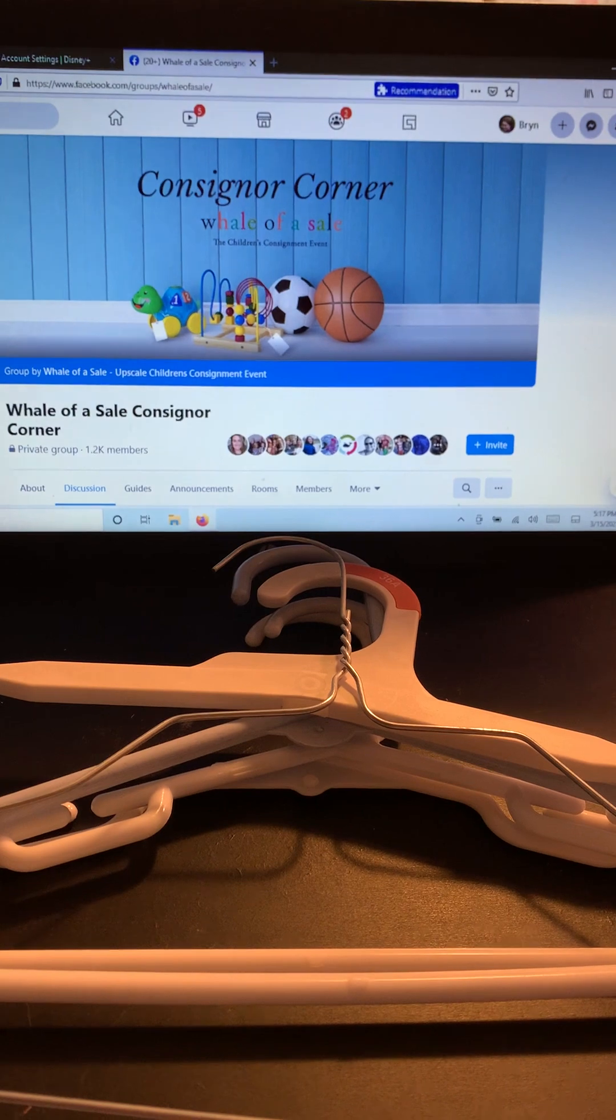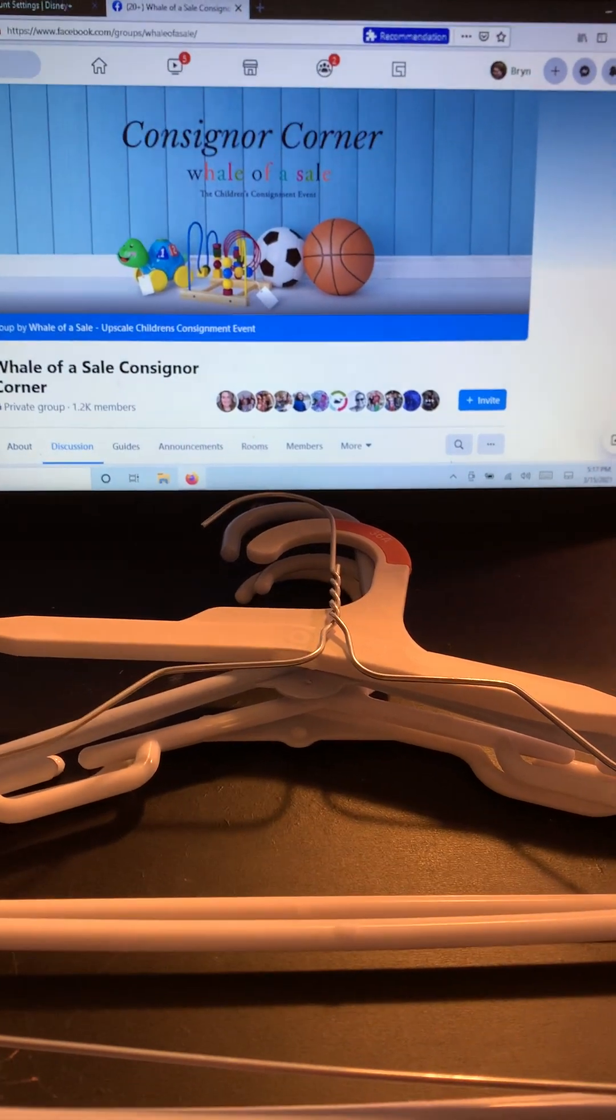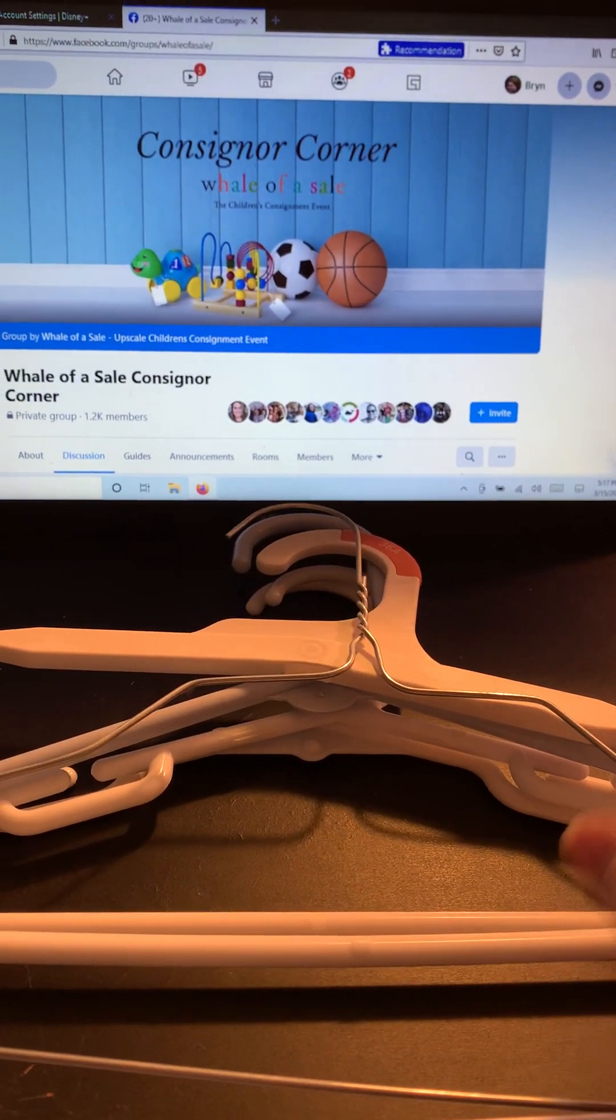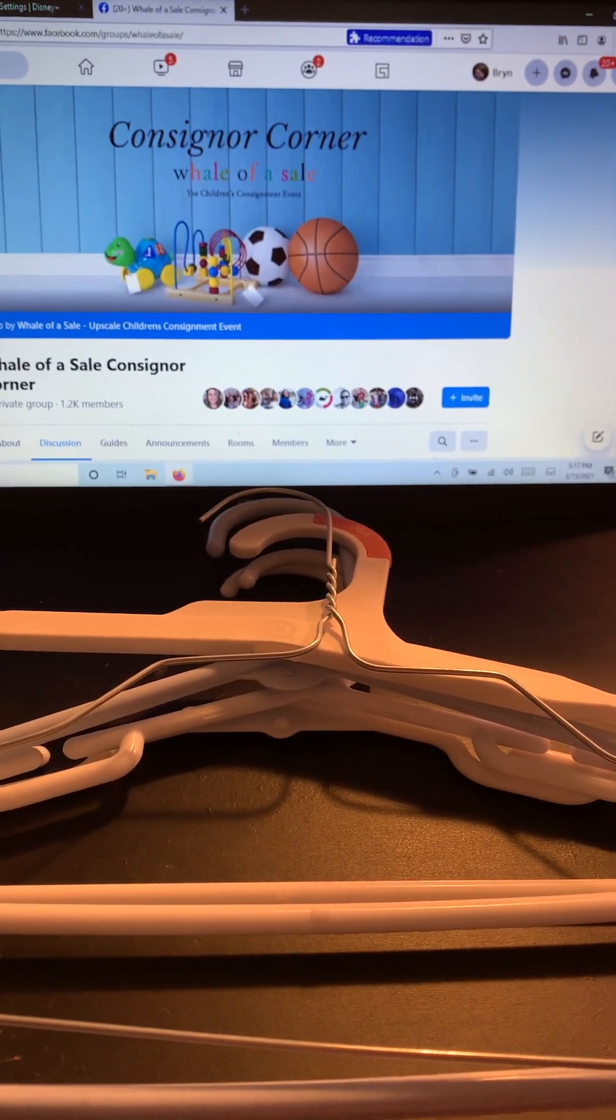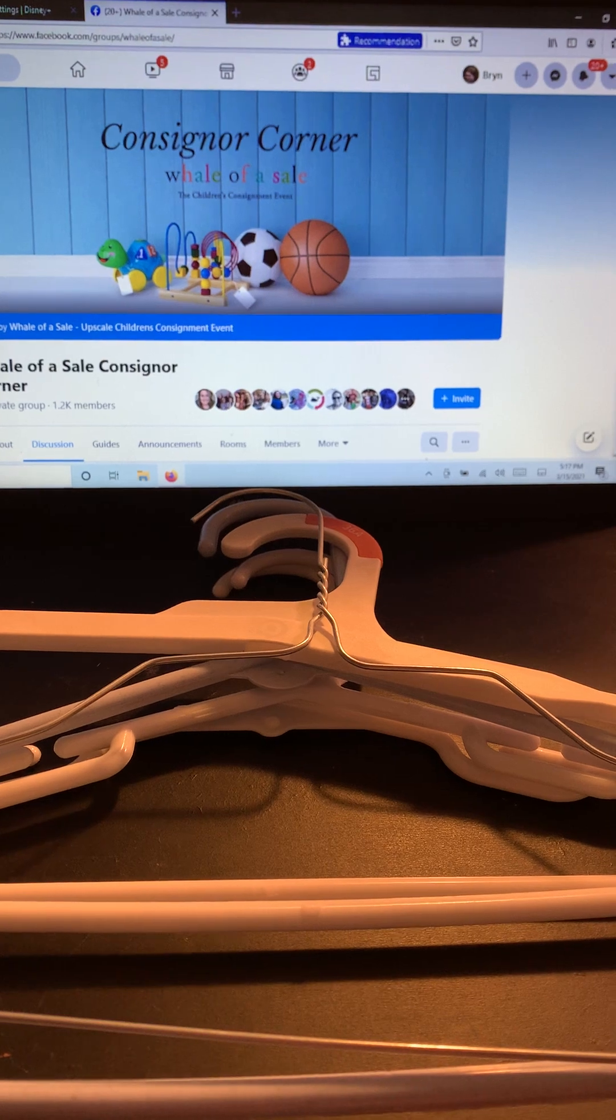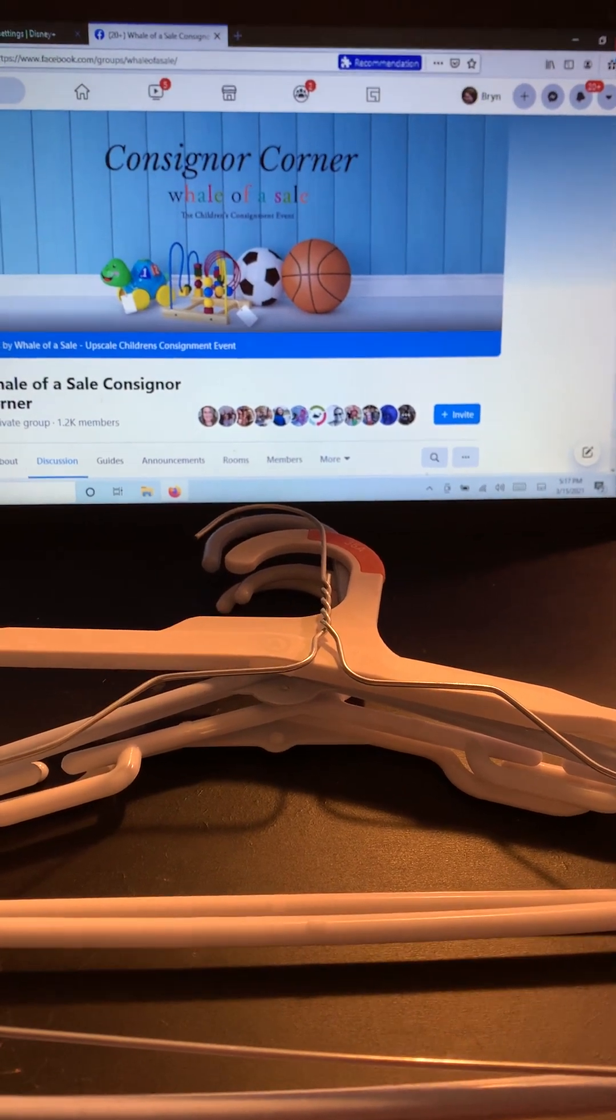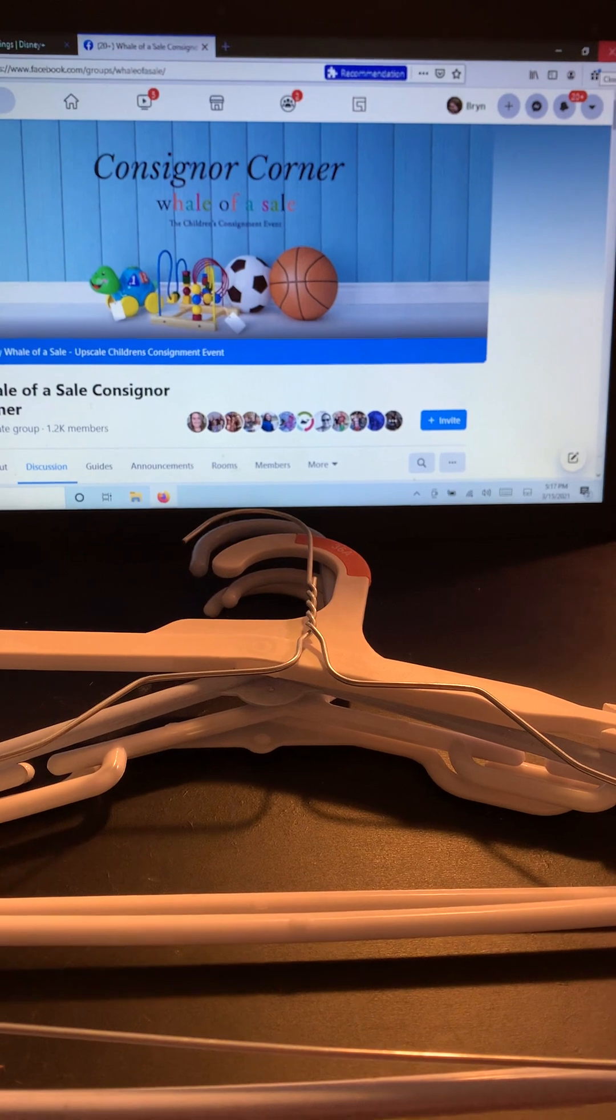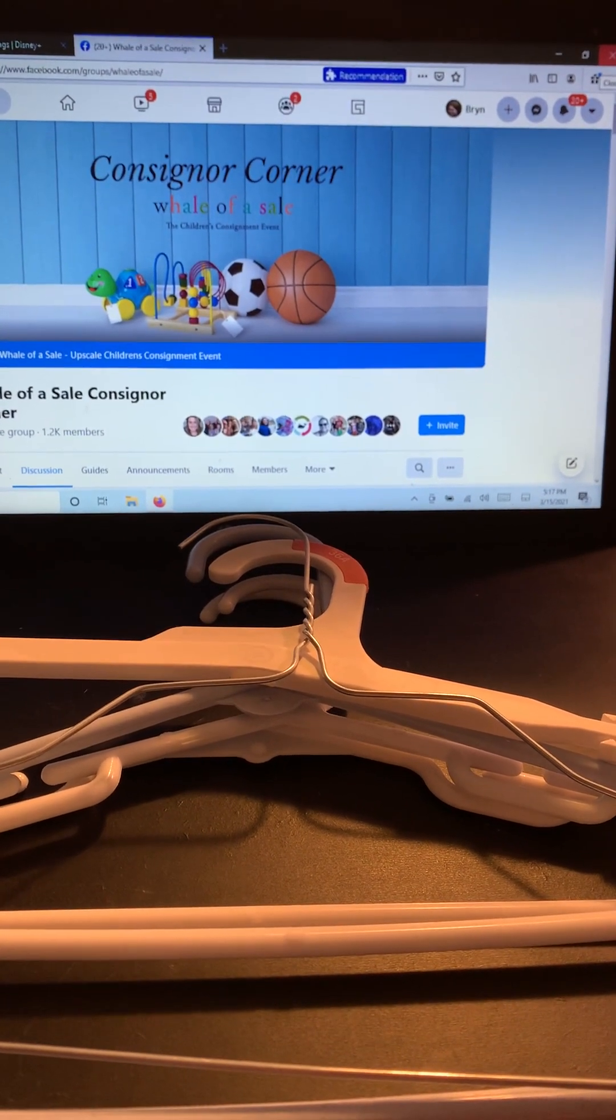Consigners find hangers in lots of different places. We get plastic hangers, we get wire hangers. Yes, you can use wire hangers. We just ask that they are in good condition and they're not super bent out of shape. Occasionally we have consigners bend them to help hold the clothing on. That's fine.